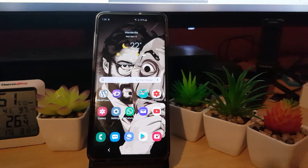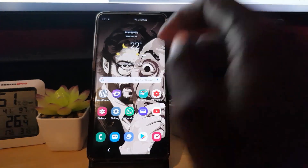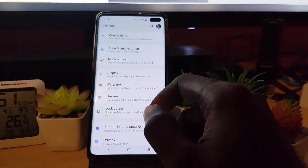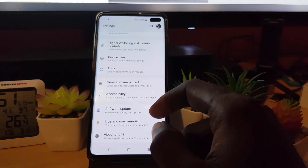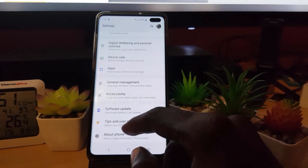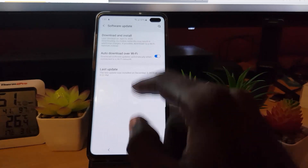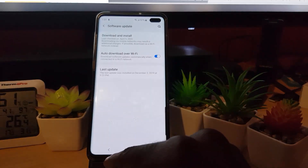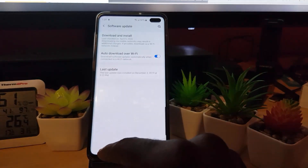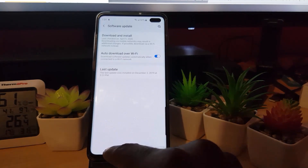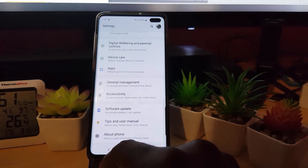Next, make sure your phone is updated. Sometimes the error itself can be caused by the phone's software, so it's always a good idea to make sure your phone is up to date. Go to Software Updates, download the latest updates, and make sure your phone is in good working condition.